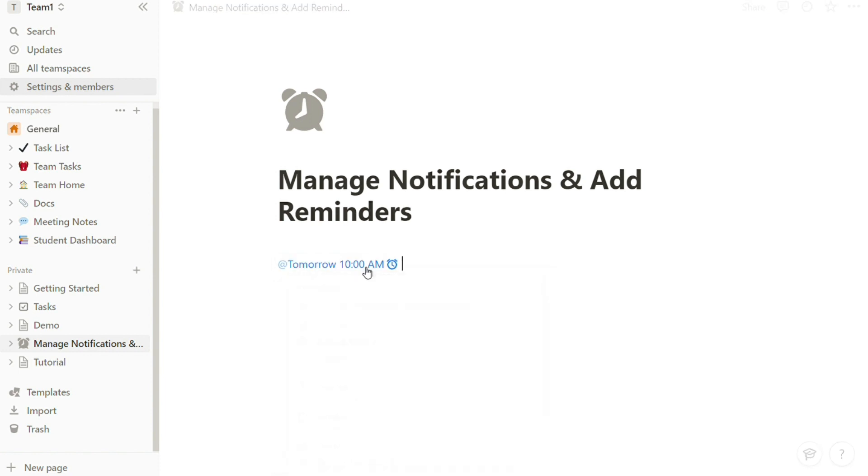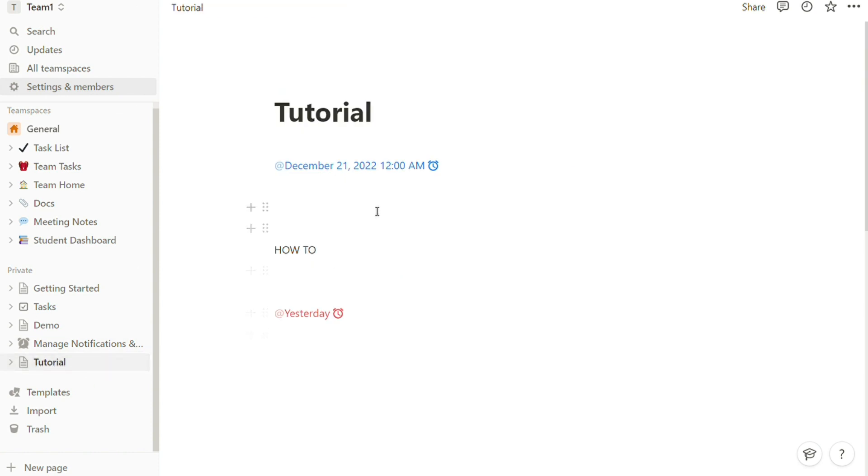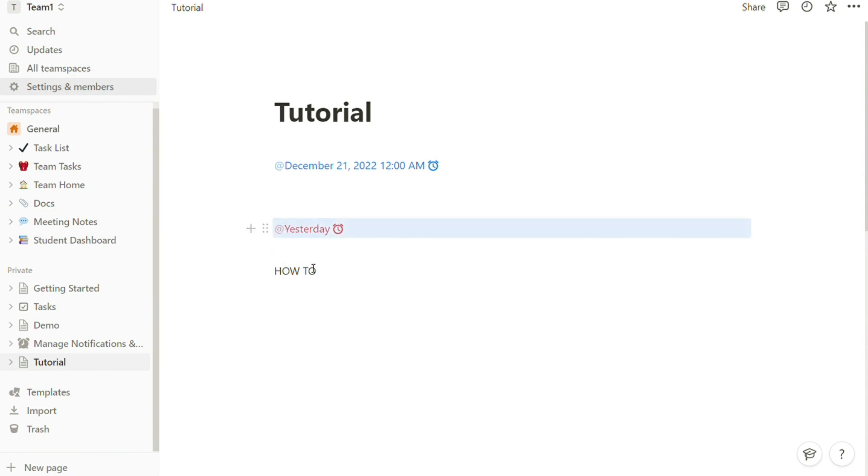Your reminder should now appear on your Notion page. A clock icon will appear beside today's in blue if it's coming up, and red if the task is overdue. Remember, you will receive a notification if you haven't been signed into Notion.